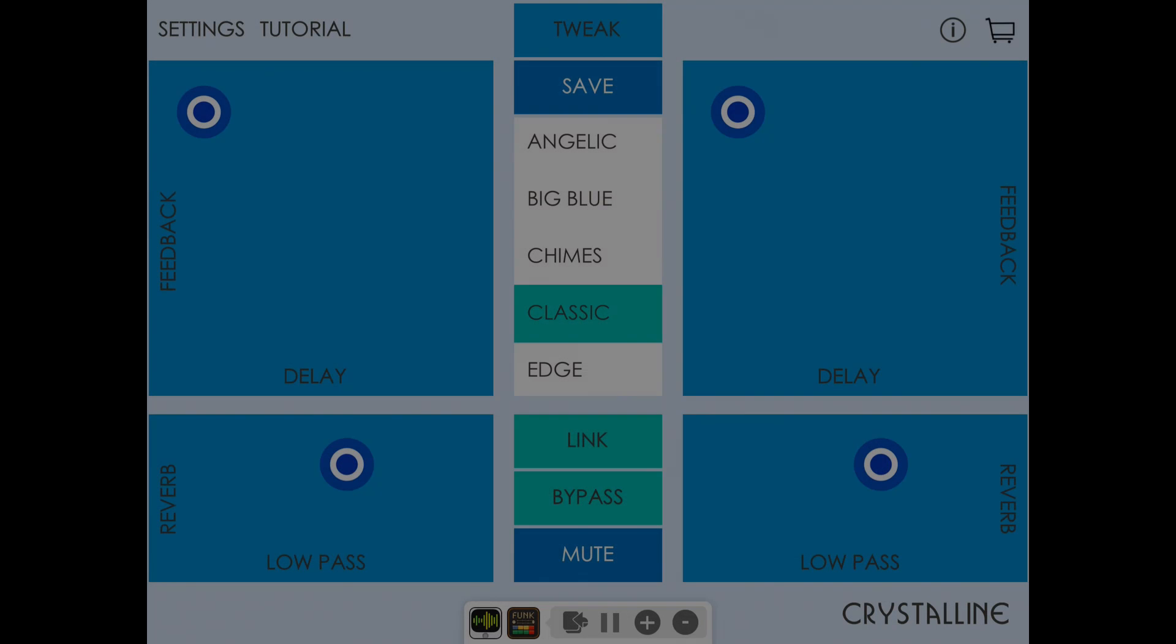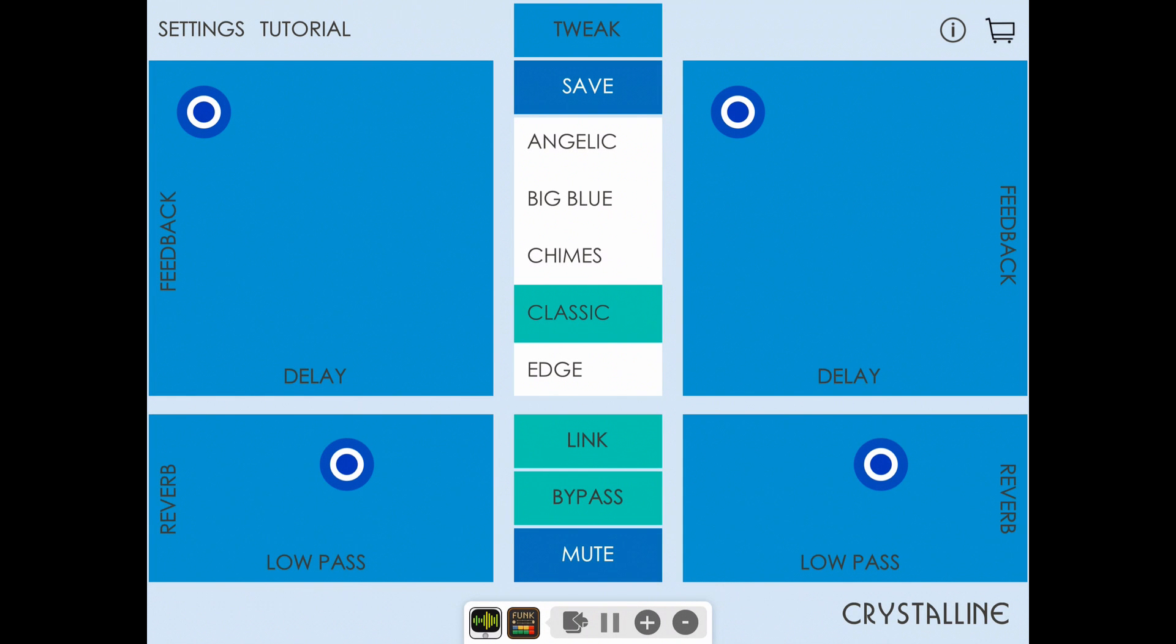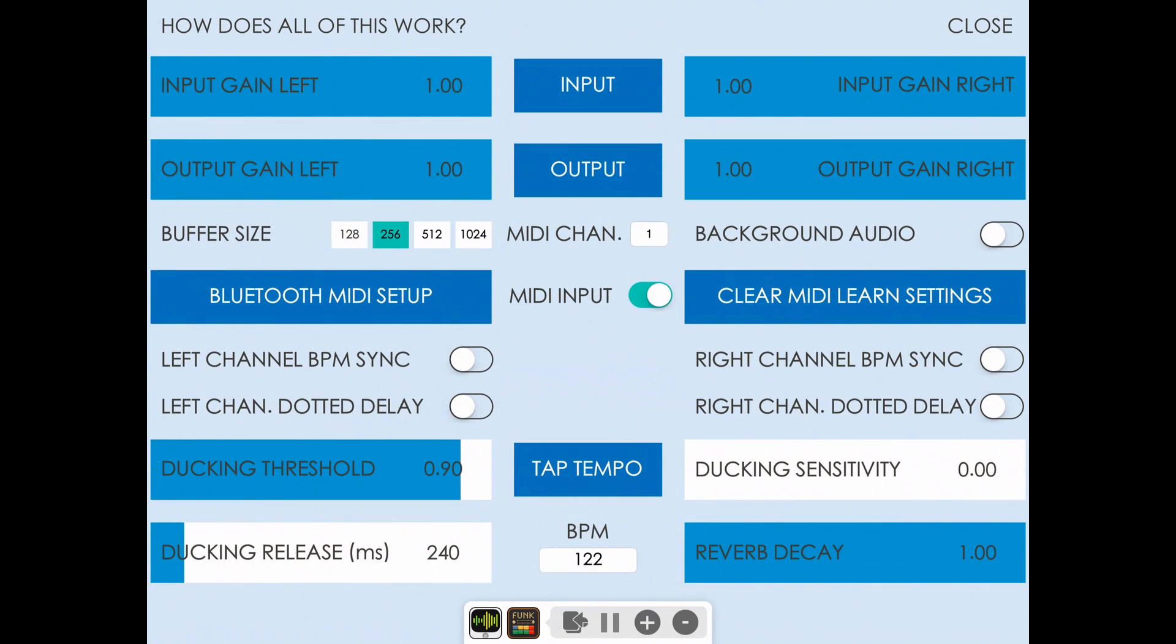Now we're listening to the sound of the Funk Box drum machine on its own, and then here we hear it with Crystalline applied. It's a little too much—we want to adjust the settings for the ducking.